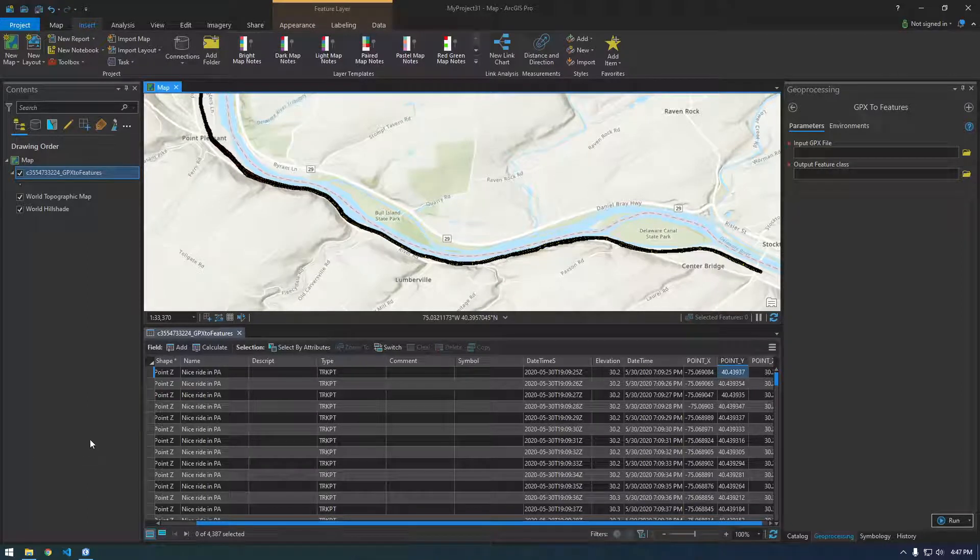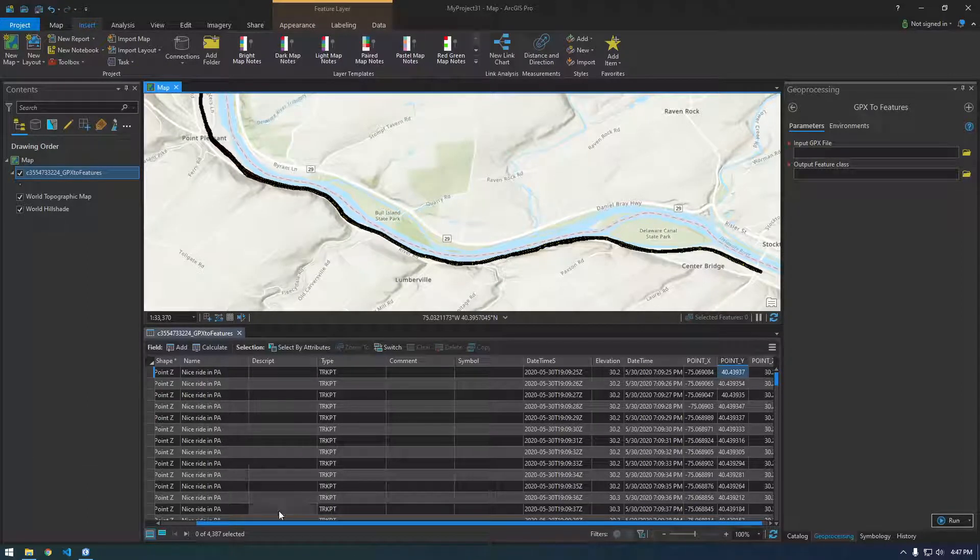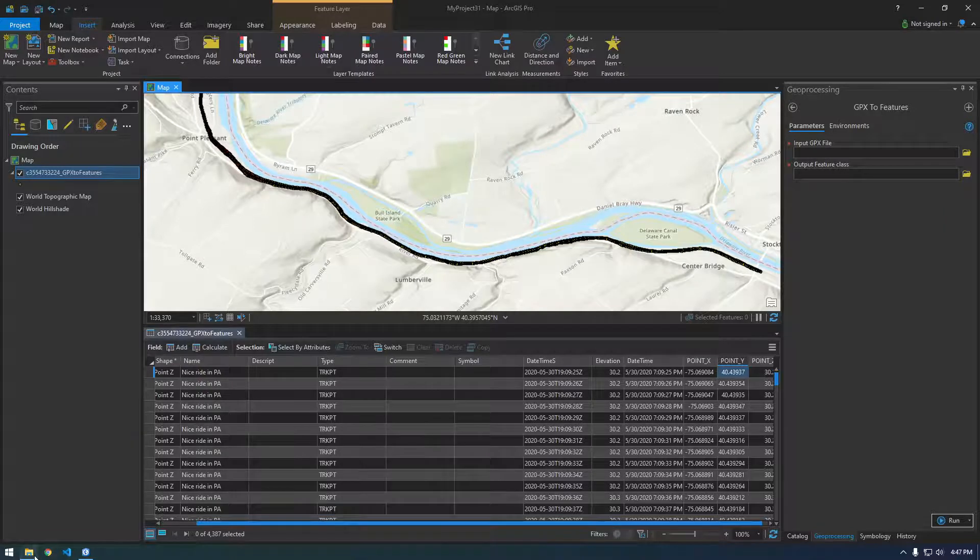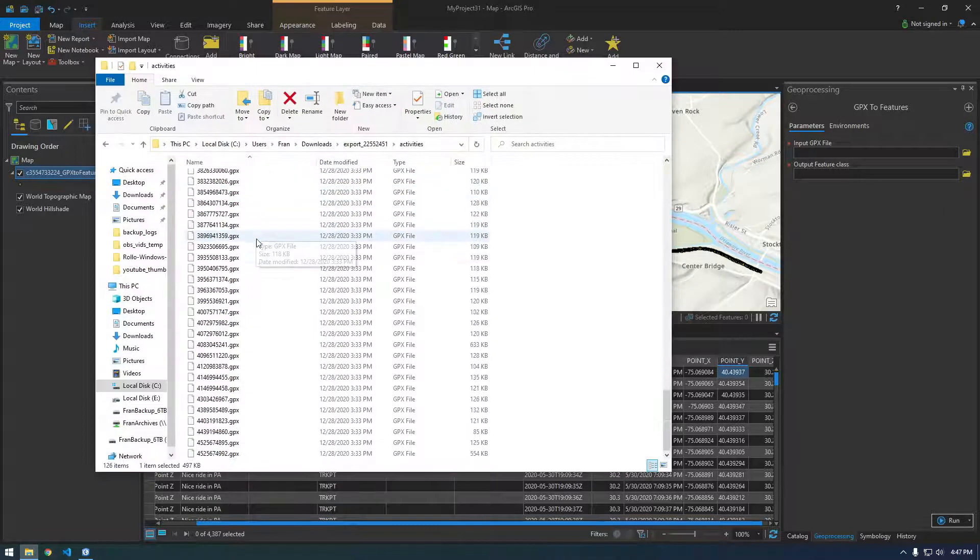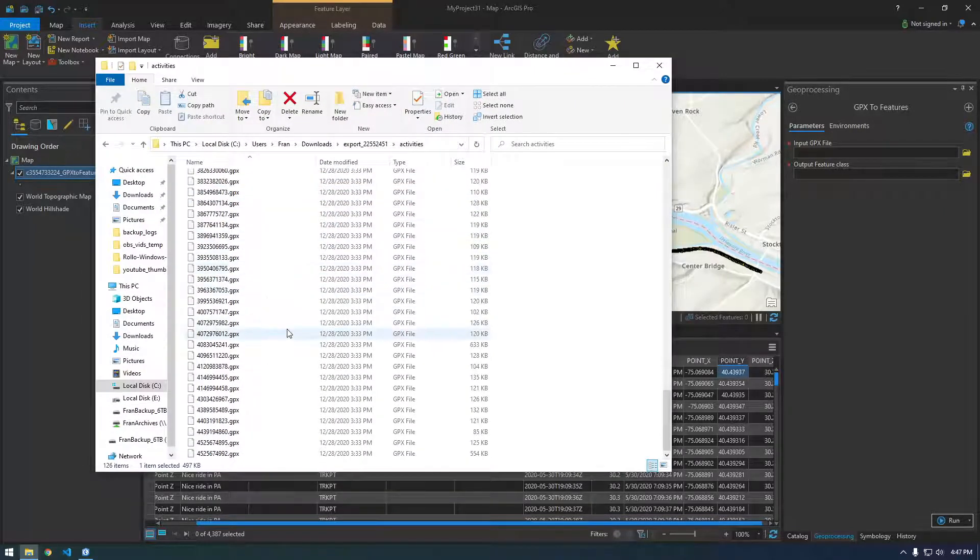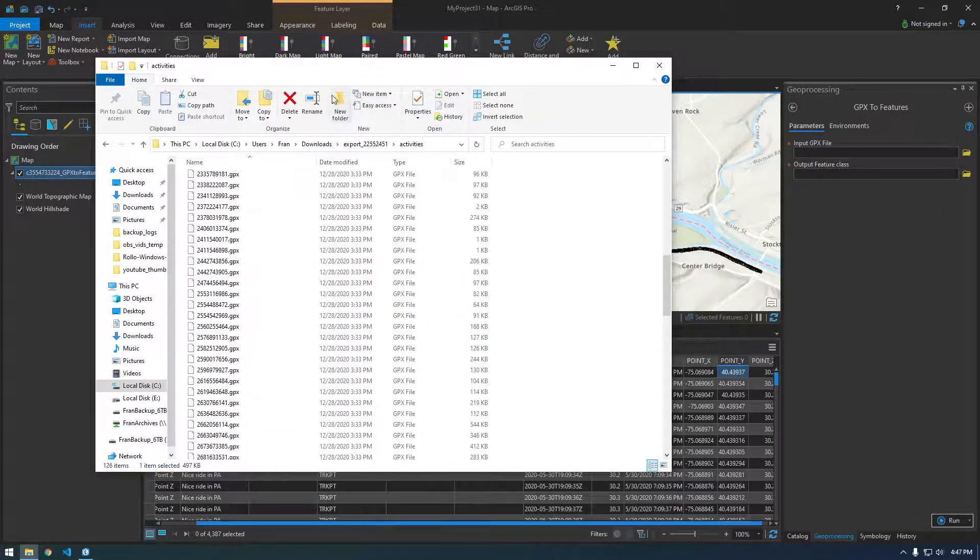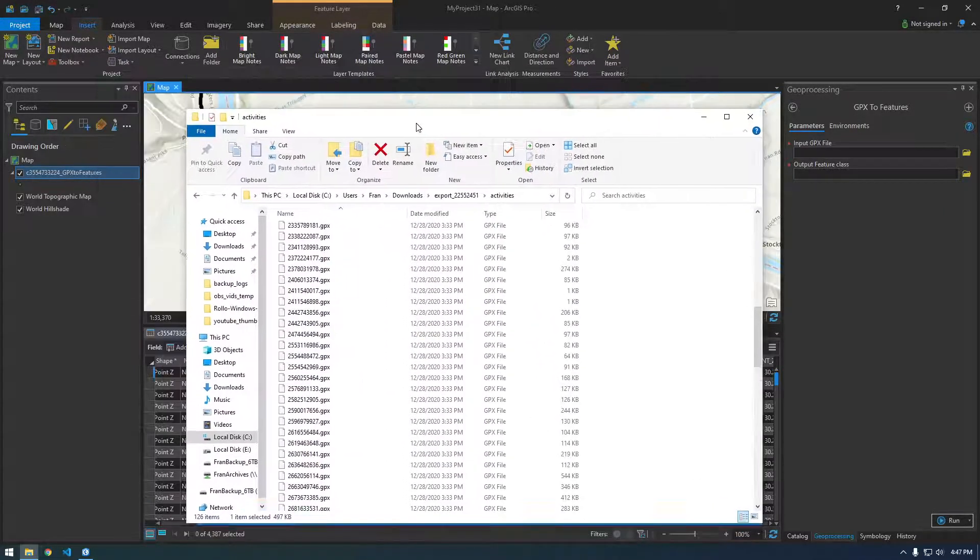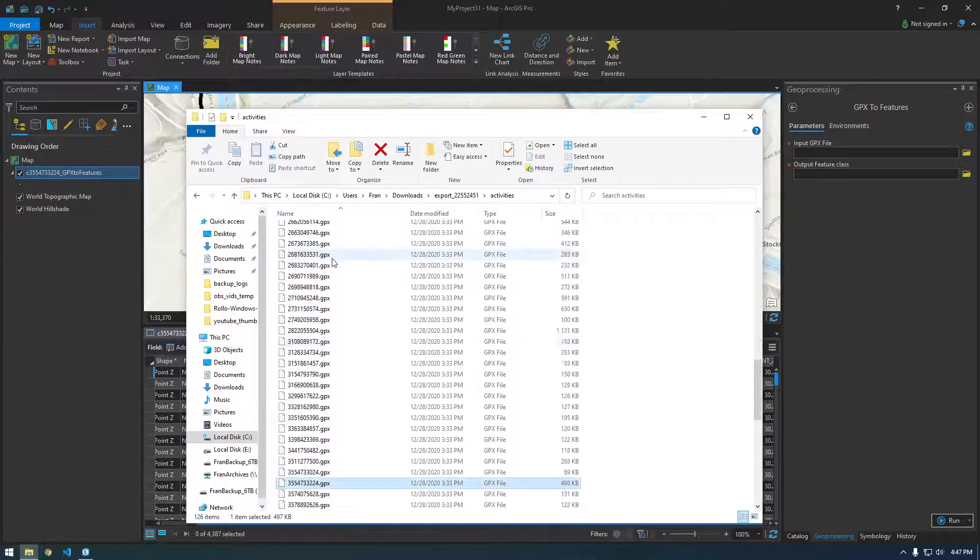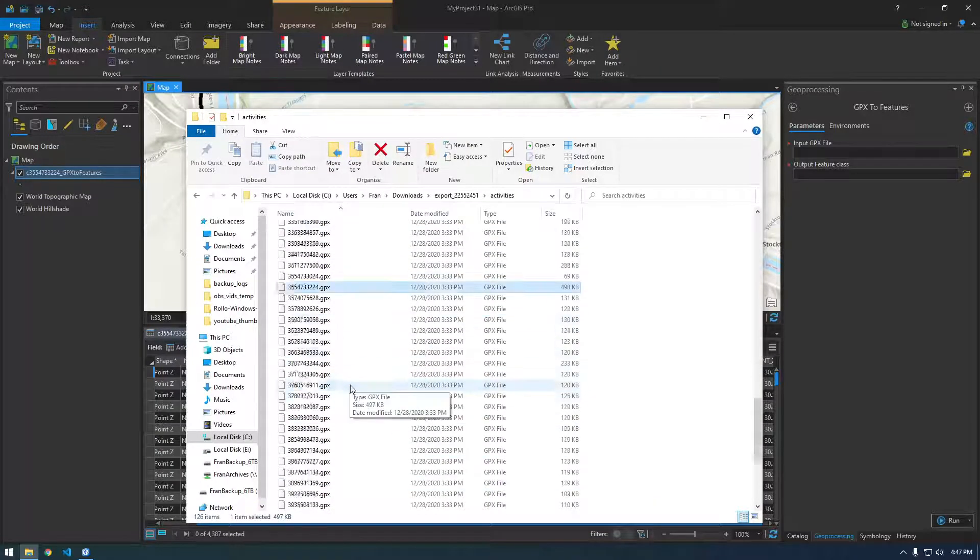Alright guys, so in this video, let's figure out how we can convert all of our GPX files that we got from Strava into a more friendly format for ArcGIS. So we're going to convert them all to shapefiles.